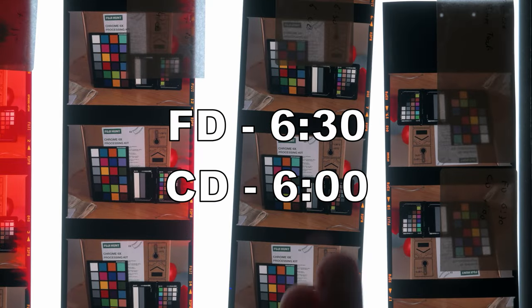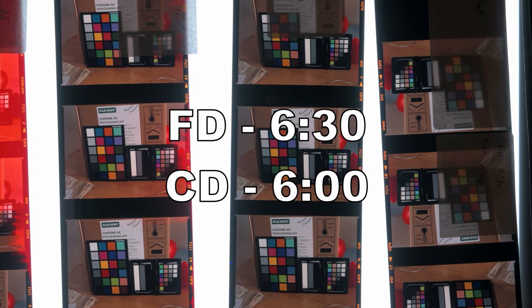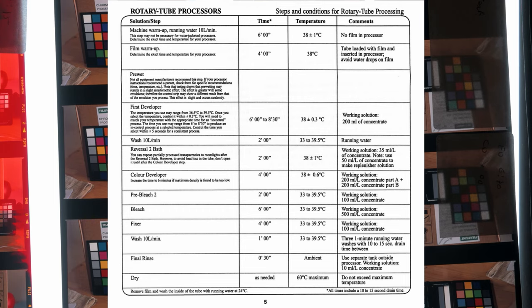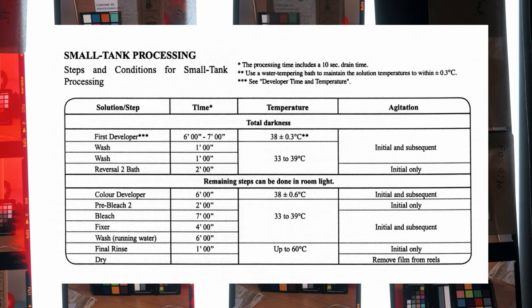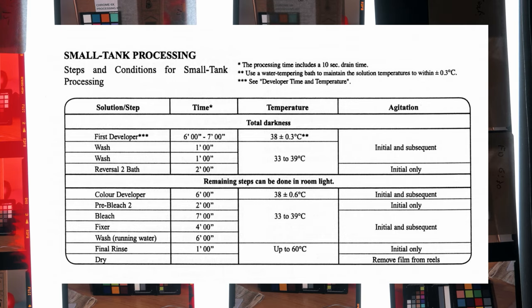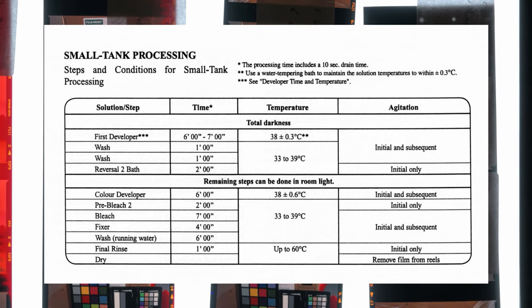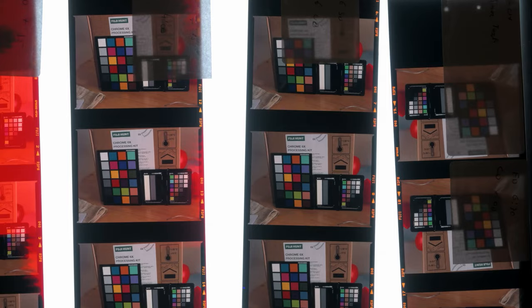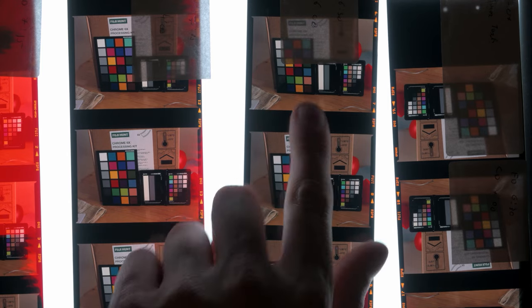So how do we know which time to pick? And the answer is this one: six minutes 30 in the first developer and six minutes in the color developer. There's two reasons why I'm picking them. One is because these rotary tube processor instructions just don't seem to make sense. That is leading me to believe that the rotary tube processor section is actually meant to be used for the bulk chemicals. So I'm not going to use the rotary processor section. I'm actually going to use for my Jobo the small tank processing section. And if you look at the small tank section, you can see that the first developer is from six minutes to seven minutes, so 6:30 splits the difference exactly, and the color developer is six minutes.